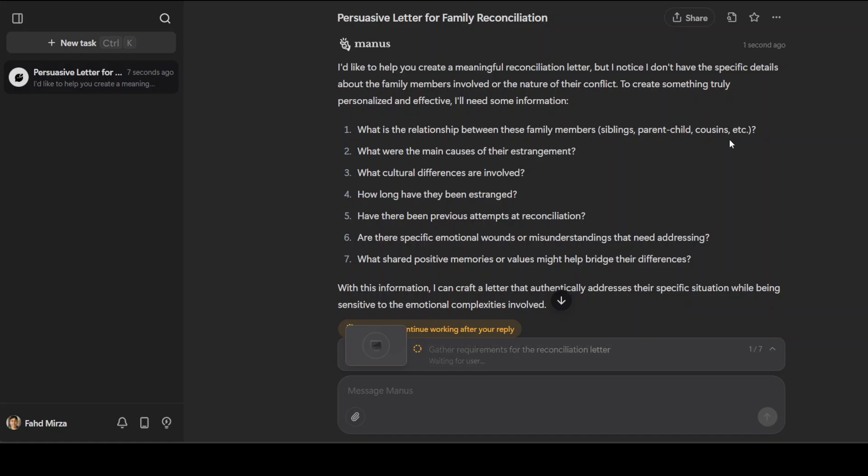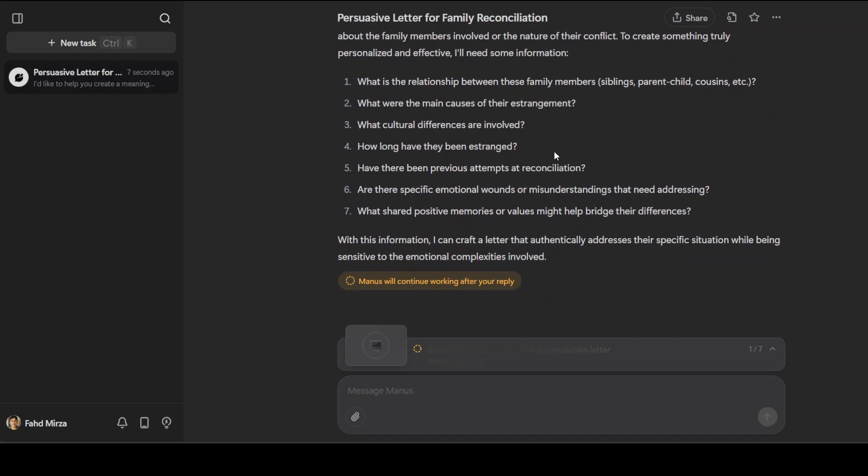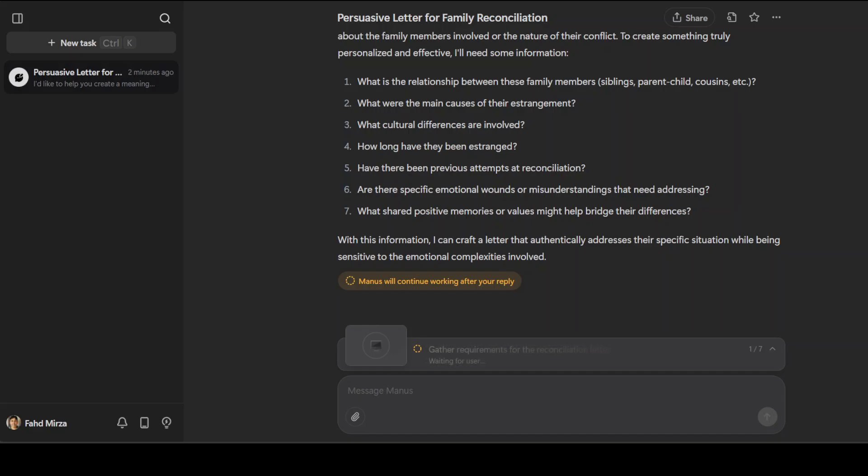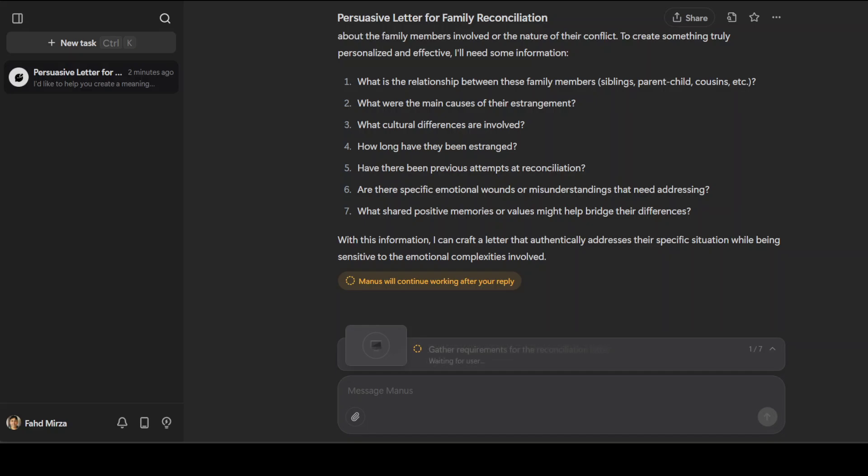Manus is working and gathering the requirements. The good thing is that it hasn't refused. It is understanding what is the relationship between these family members - that's a good one. What were the main causes? What cultural differences are there? It is waiting for me to provide more information.